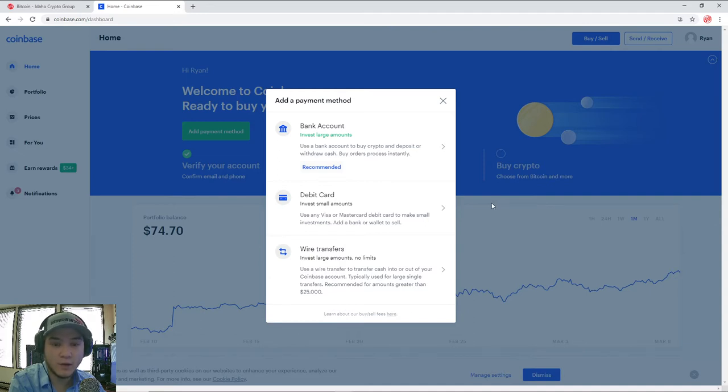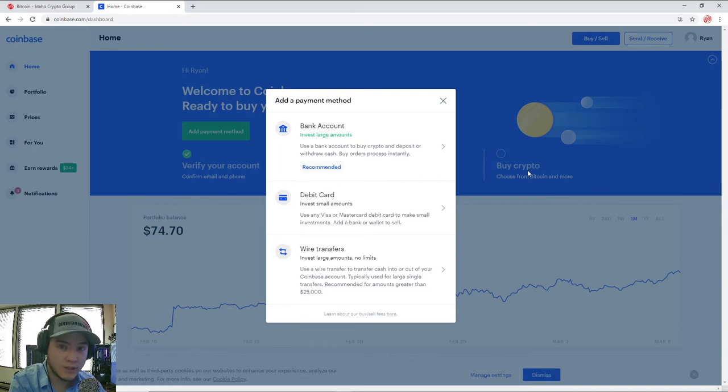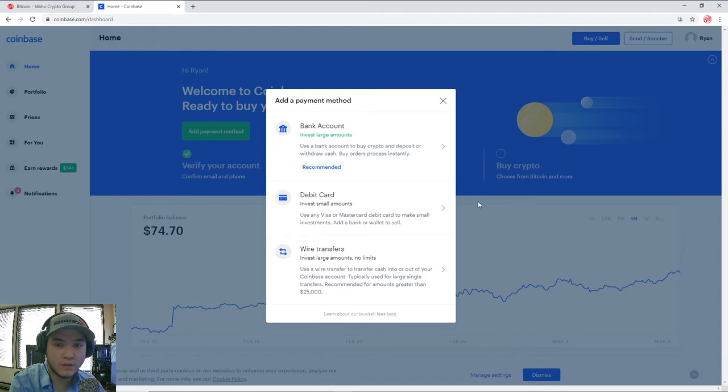Also, one thing to keep in mind is some banks still don't work with crypto. So if you're trying to add a debit card or a bank account, and it just keeps denying and rejecting it, you might want to reach out to your bank and see if they allow transactions dealing with cryptocurrency because many banks and credit cards slash debit cards do not allow cryptocurrency transactions at this point. So you're gonna have to do a little bit of research and find out if you are able to.